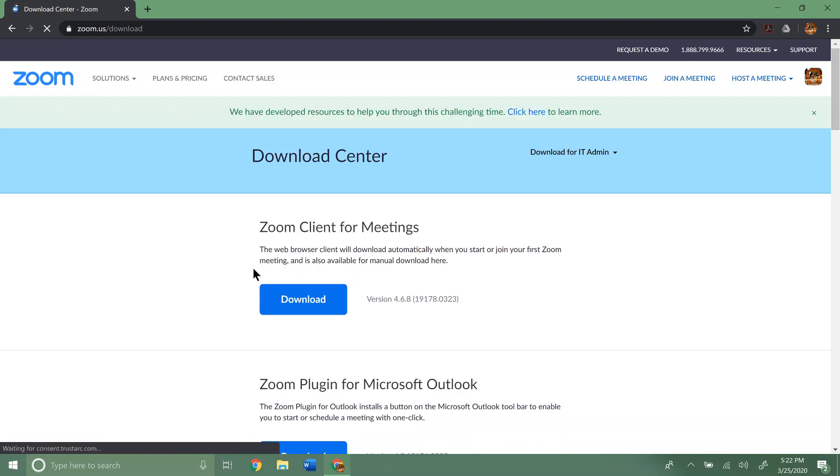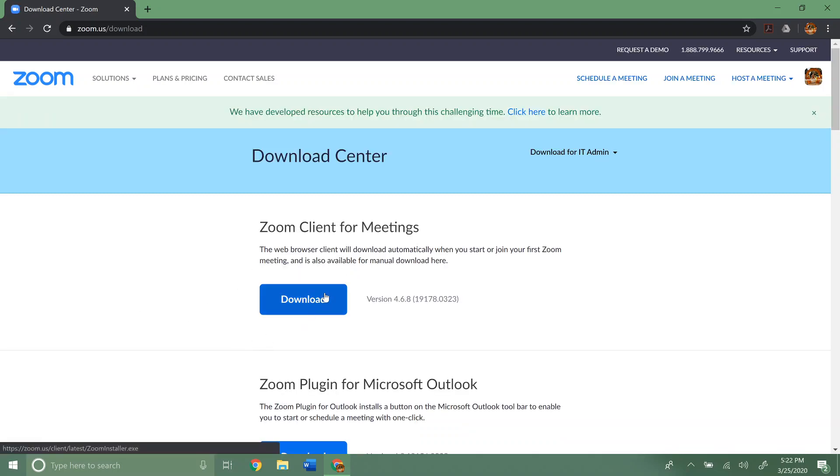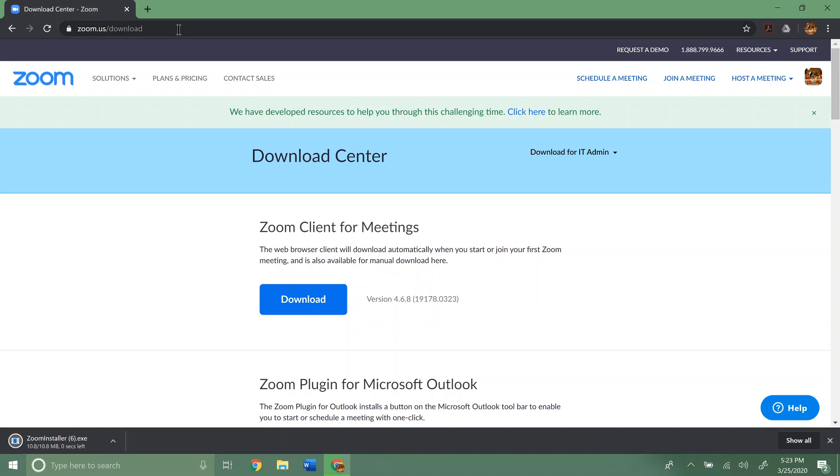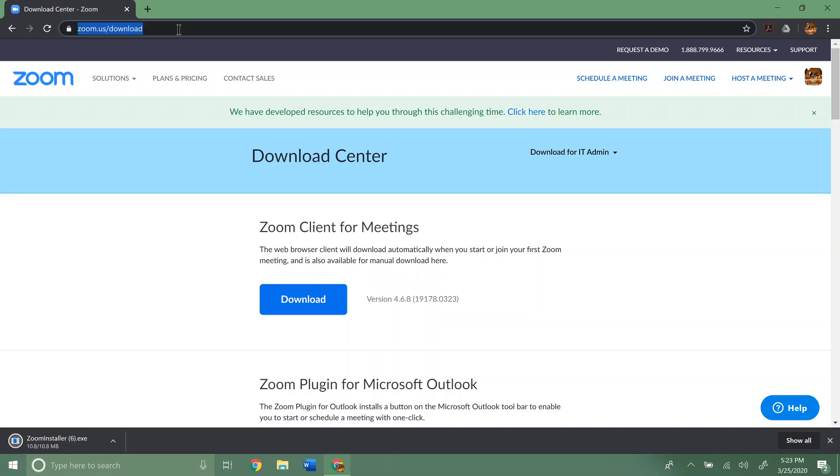And so this is where we can download it. And we're going to want to download the Zoom client for meetings. So I'm going to go ahead and click download. Now this URL I'll put in the description below on the video. That way you can just get right to it if you need to.